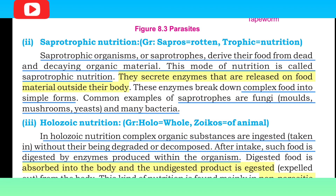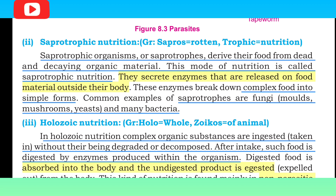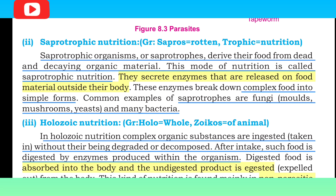Saprophytes play an important role in our environment. When organisms die, saprophytes break them down and recycle the nutrients back into the environment. So there are many benefits of saprophytes.